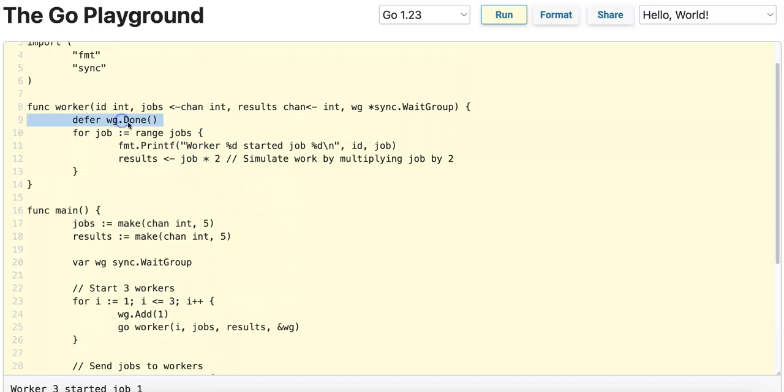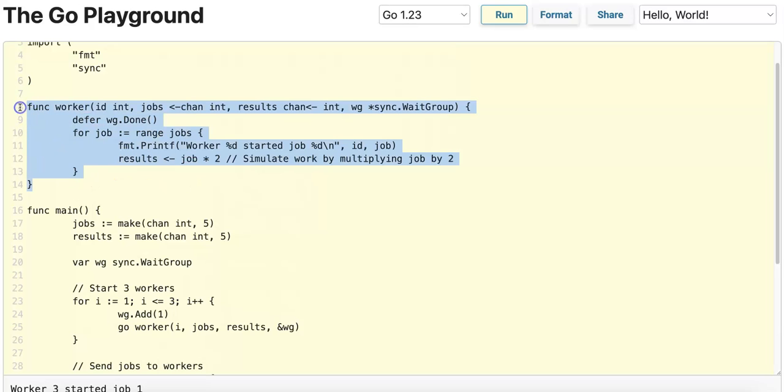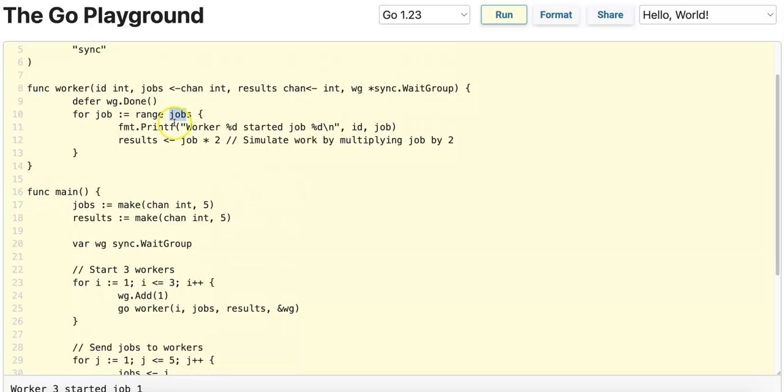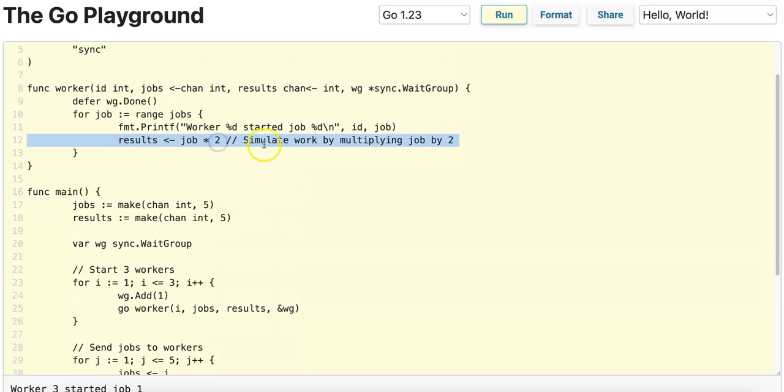We defer WaitGroup.Done, which decrements the WaitGroup counter by one once the worker has executed all of the logic inside of it. Each worker is going to pull from the jobs channel, print the worker ID and the job ID, and we simulate work in this line by multiplying the job ID by two.